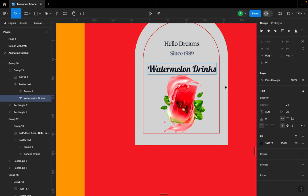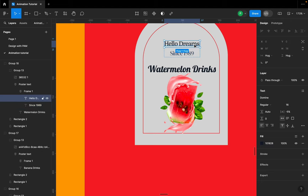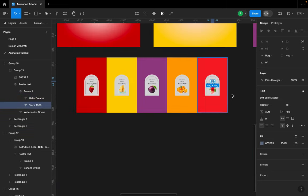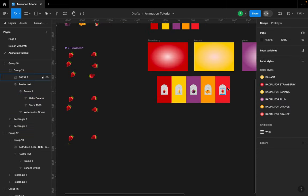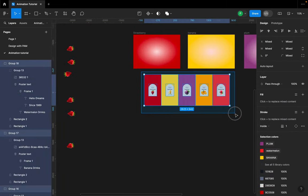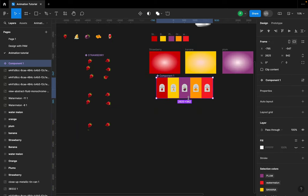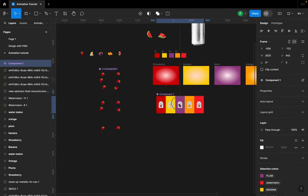For this text I'm using Lobster, and this other one I'm using DM Sans Serif — but you can choose a font that speaks to you. Once I've done all of this, the next thing is to select everything and click 'Create Component'. That completes the first section.